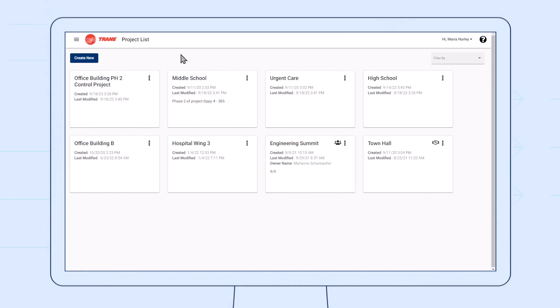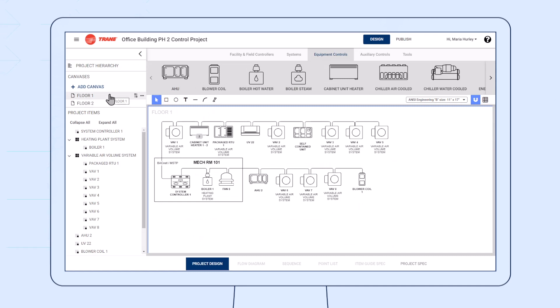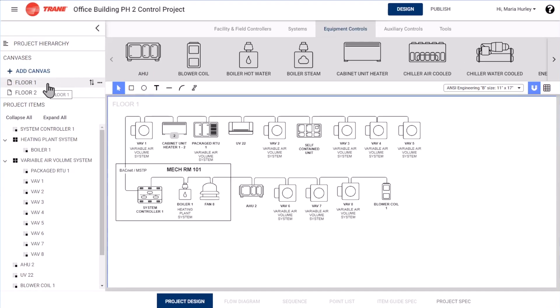Trane Design Assist is a collaborative design tool built on proven control strategies and industry best practices. It's free to use online and best of all it doesn't limit your designs to a specific manufacturer.